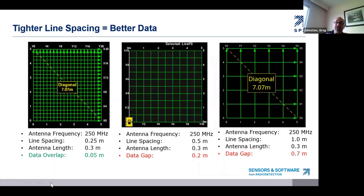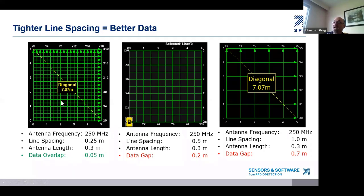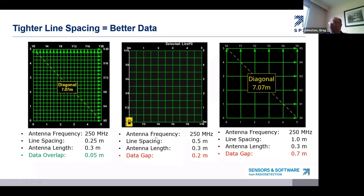Deciding on line spacing is basically deciding how big a gap between lines you can live with. For a 250 megahertz system: if you can't live with any gaps, go with a 25-centimeter line spacing — you'll actually overlap by five centimeters, which is a good thing. If you want to increase productivity, you can do a half-meter line spacing with a 20-centimeter gap between lines. Many people collect 250 megahertz data with a one-meter line spacing — I see it on LinkedIn all the time and it drives me crazy. I want to point out why this is bad, but first let's talk about data collection productivity.